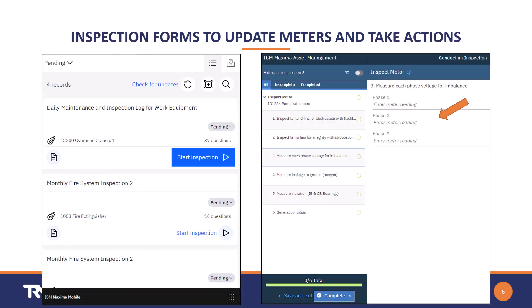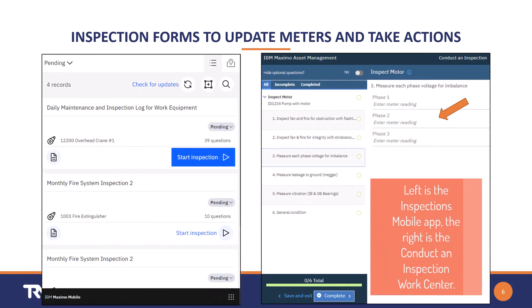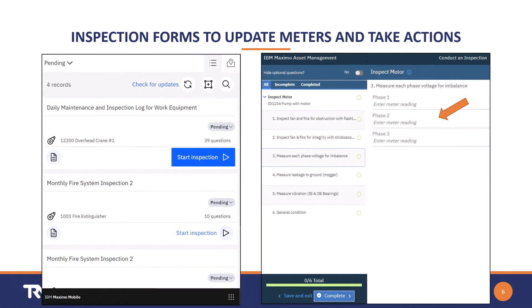With the advent of inspection forms in Maximo and of course Manage, we have another tool available. Inspection forms can be built to capture a wide variety of information about your assets and locations. Think of them as a checklist for your teams to follow and capture conditions, meter readings, and other information that you can then use for decision making. Once the forms are created, they can be associated with assets or locations.